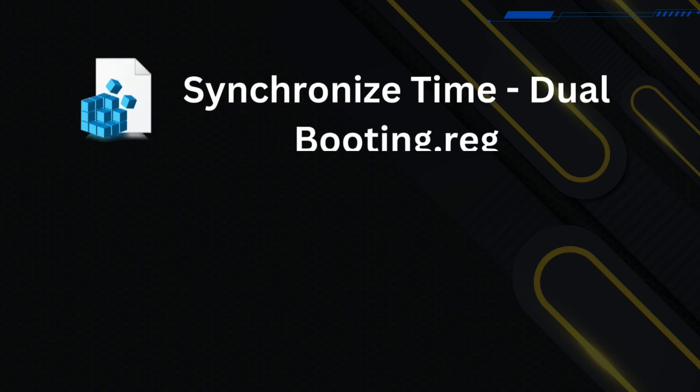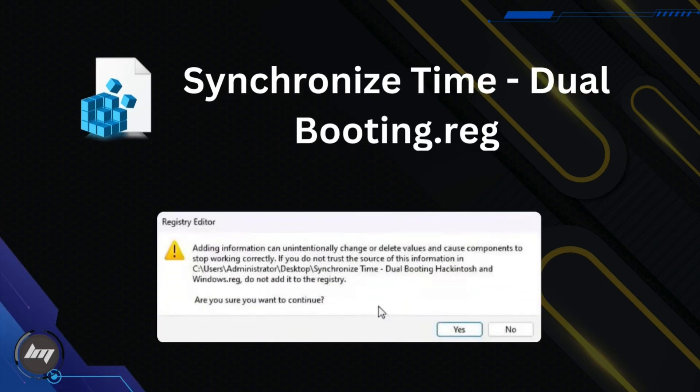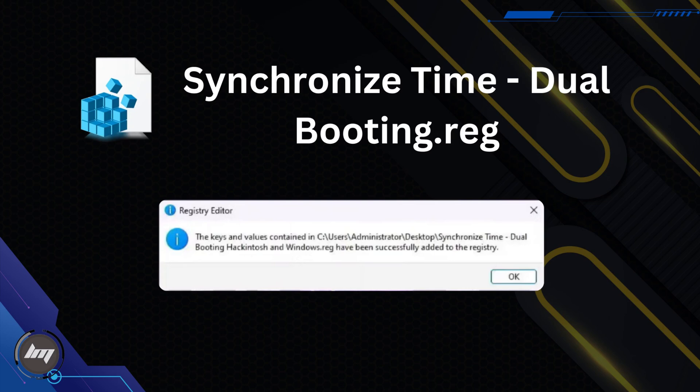Double-click the synchronized time dual booting dot registry. Click Yes and OK when prompted. This will sync the date and time both on the Hackintosh and Windows. Let's reboot.